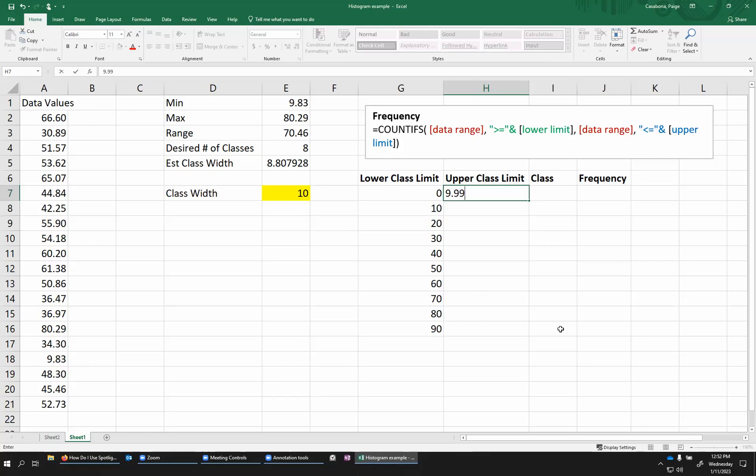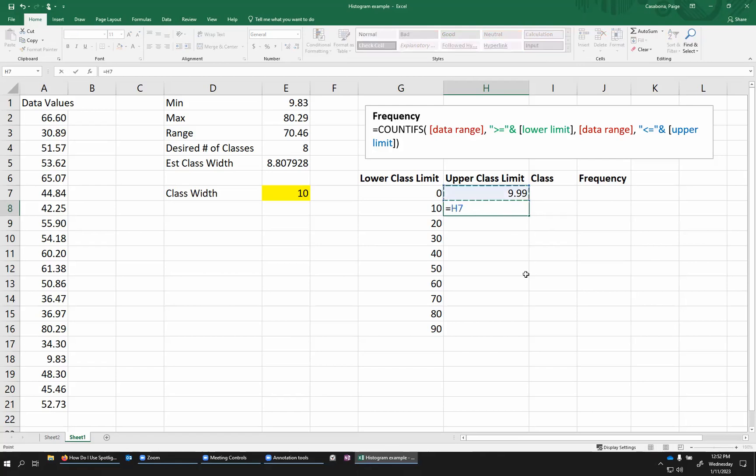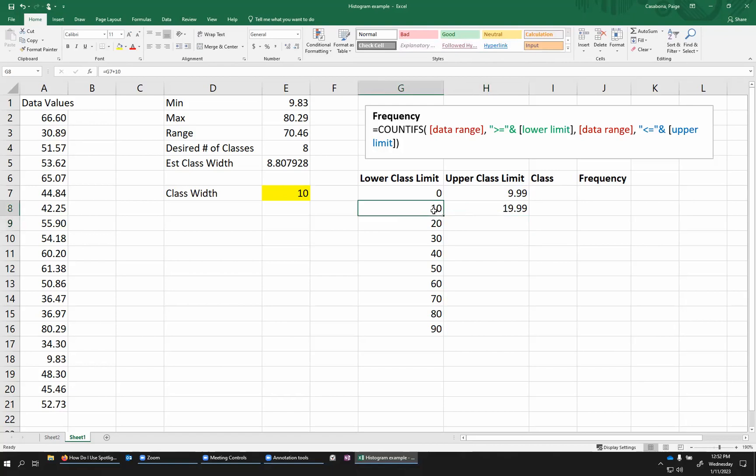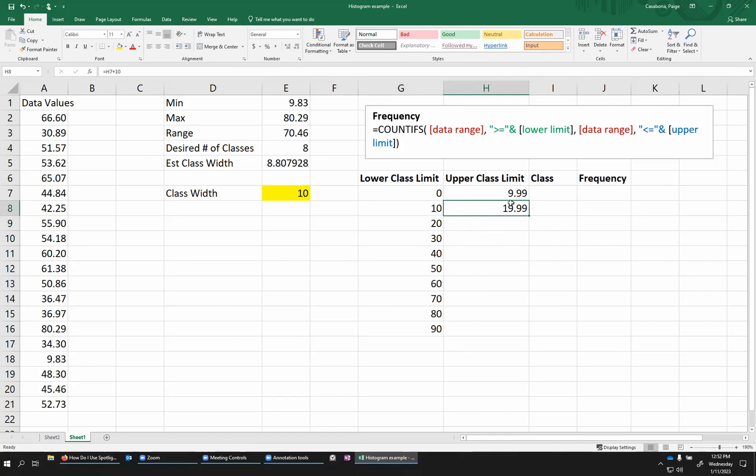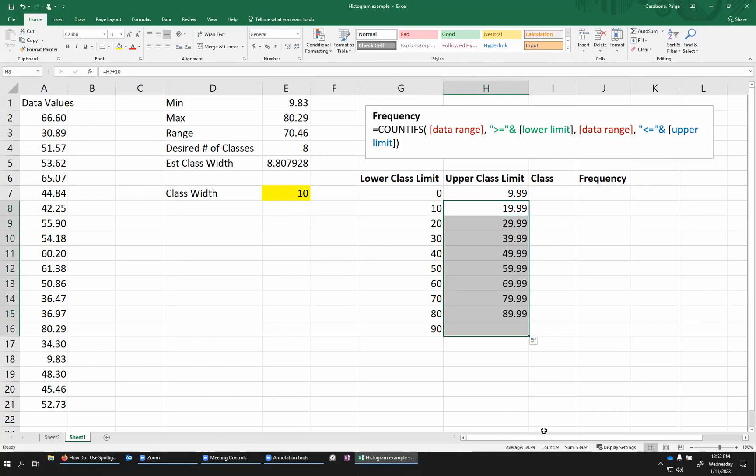So 9.99 would be the number just before 10 if we're rounding to two decimal places. And then just like before, I'm going to count by 10. So adding 10 to that previous upper class limit means that my second class will go from 10 to 19.99 and then from 20 to 29.99 and so on. So I'm going to drag my formula down.